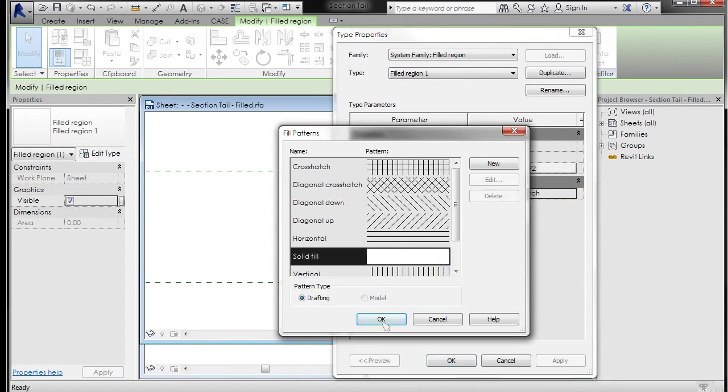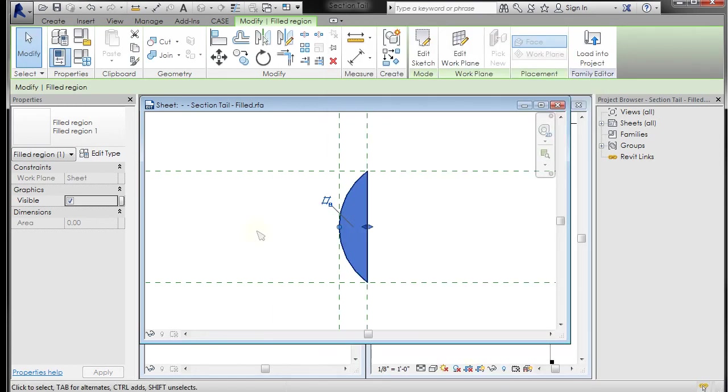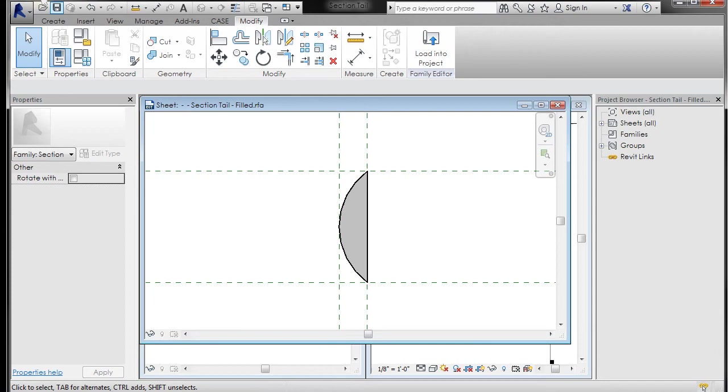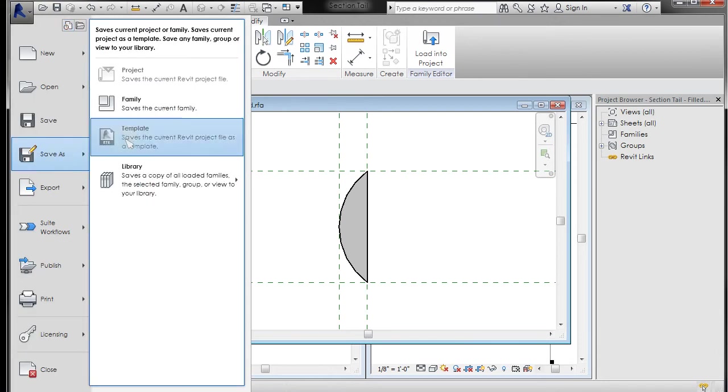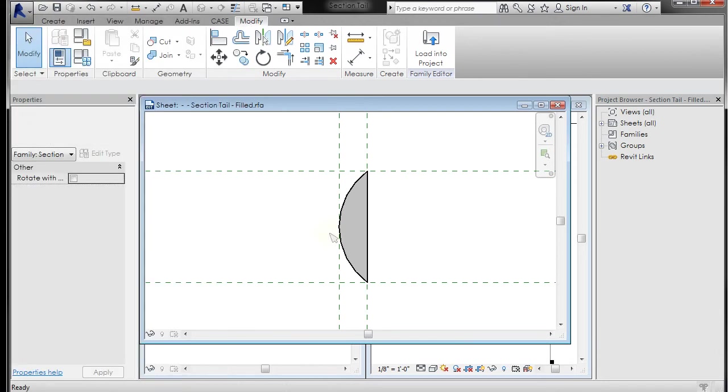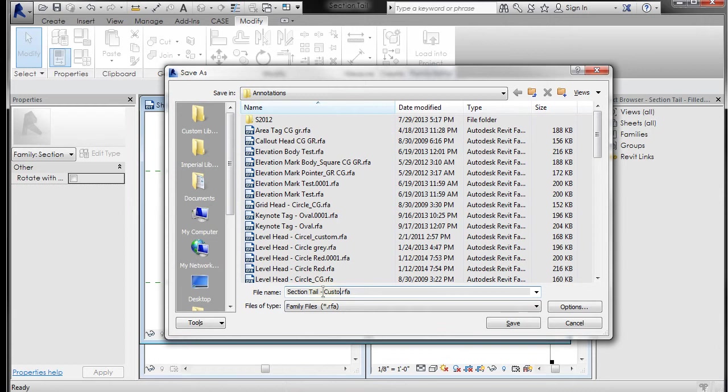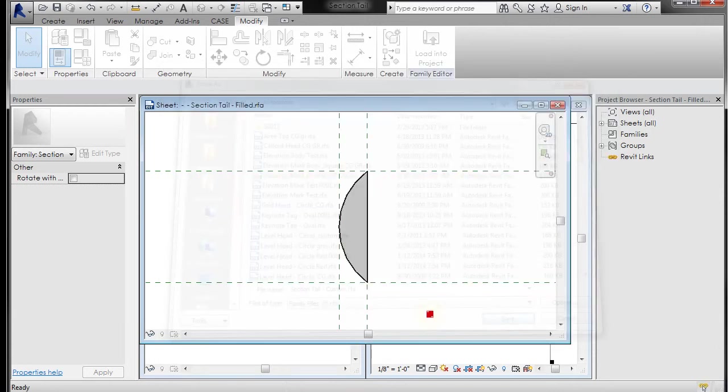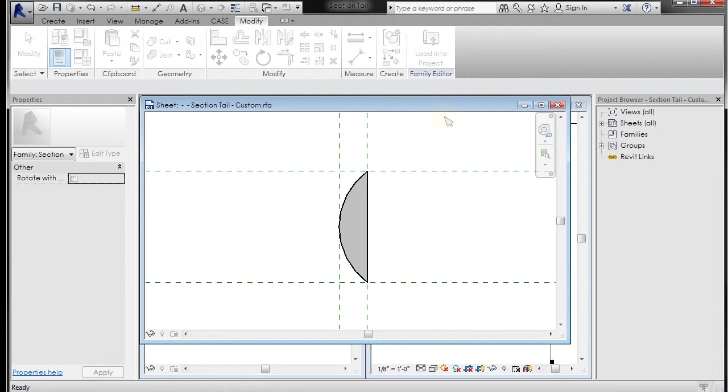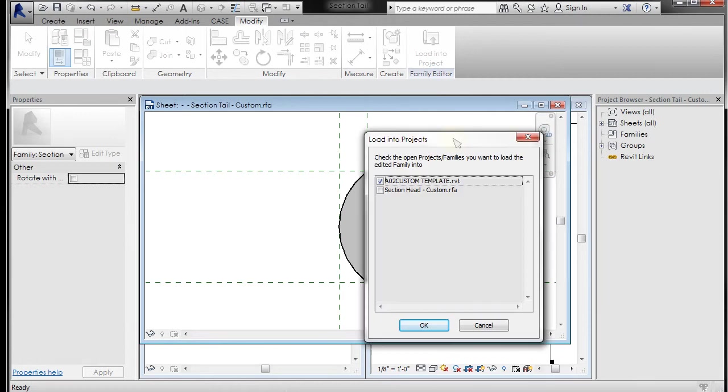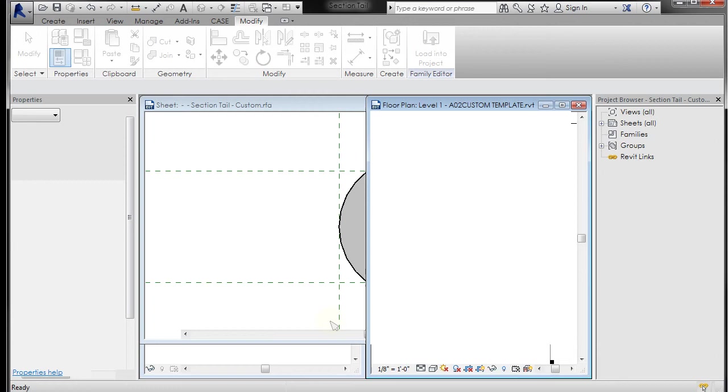Now I'm going to go to file, save as family, make sure I'm in my custom library which I am. Section tail custom, I'll just name this custom. Save. Now I want to load that into project, so I'm going to load into project. Because there's more than one open, it's going to ask me do you want to load it into section head family or custom template, and I want to load it into custom template so I'm going to click OK.